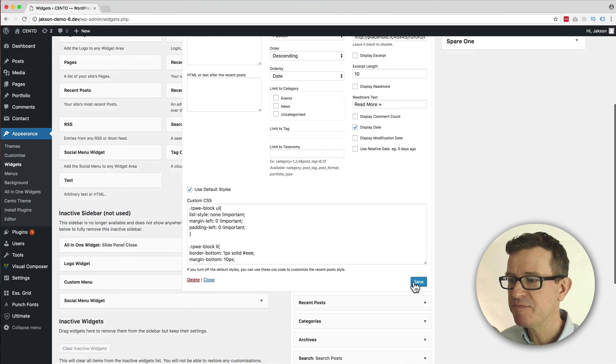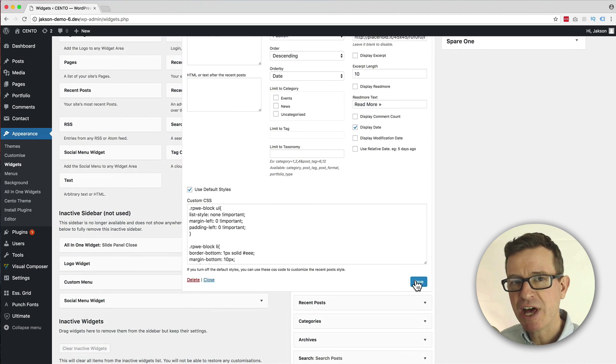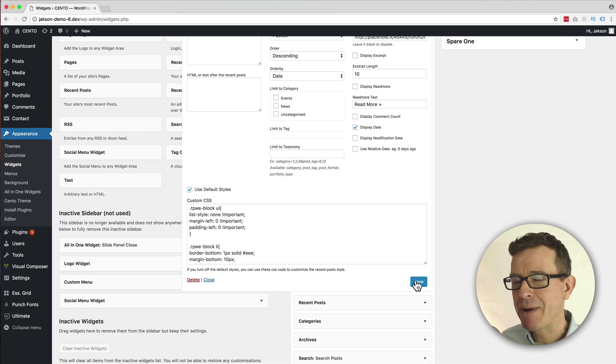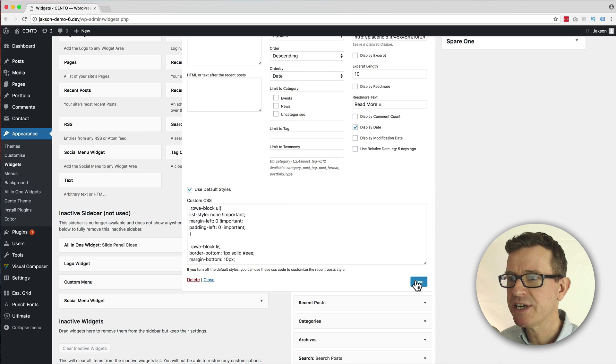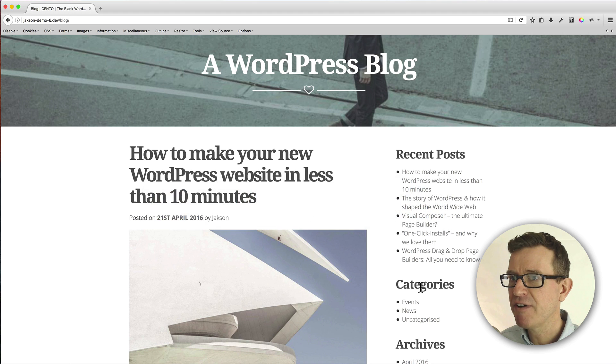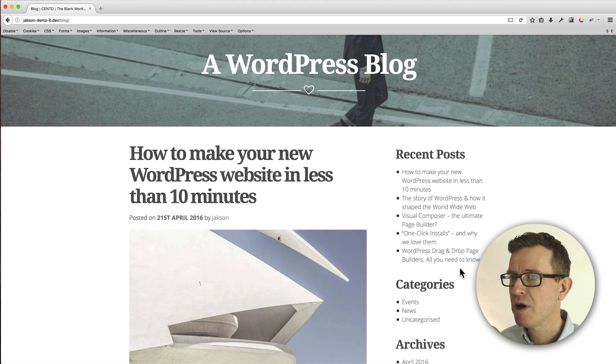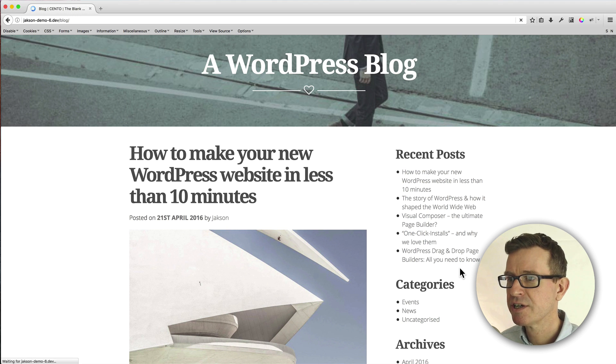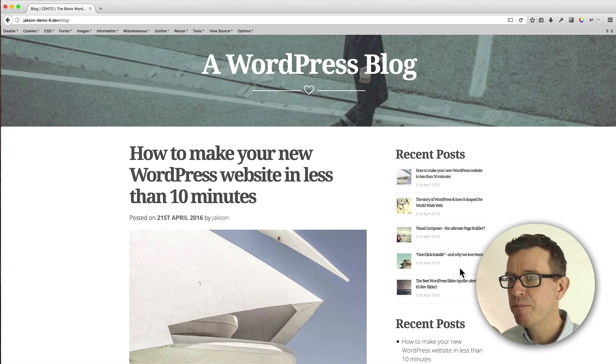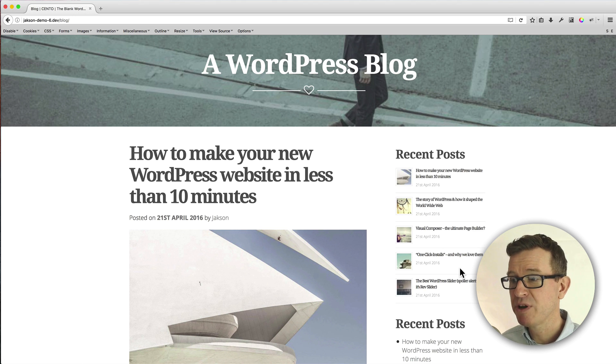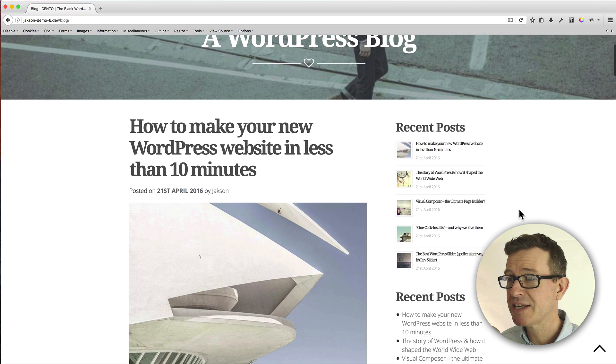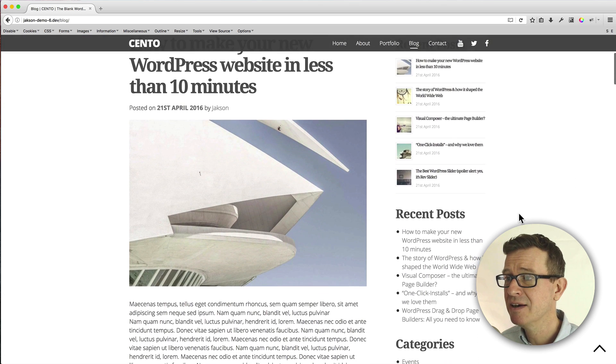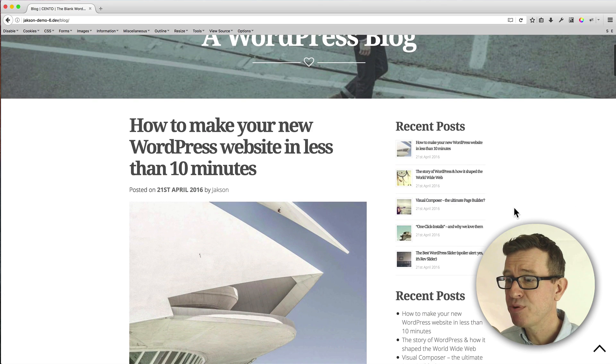But right now I'm not going to change anything. Let's just scroll down and click that Save button and see what that looks like on the front end. Then we're going to come back and do a little bit of tweaking. So let's get back to our front-end blog page and give that a refresh.